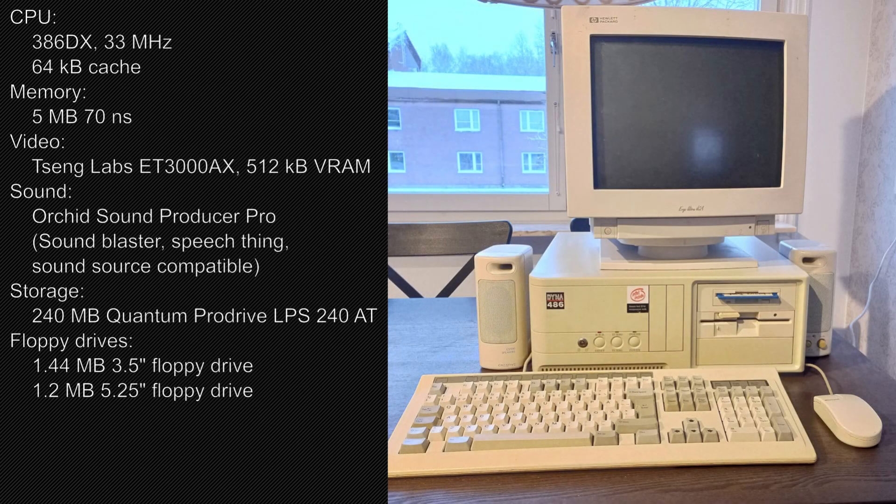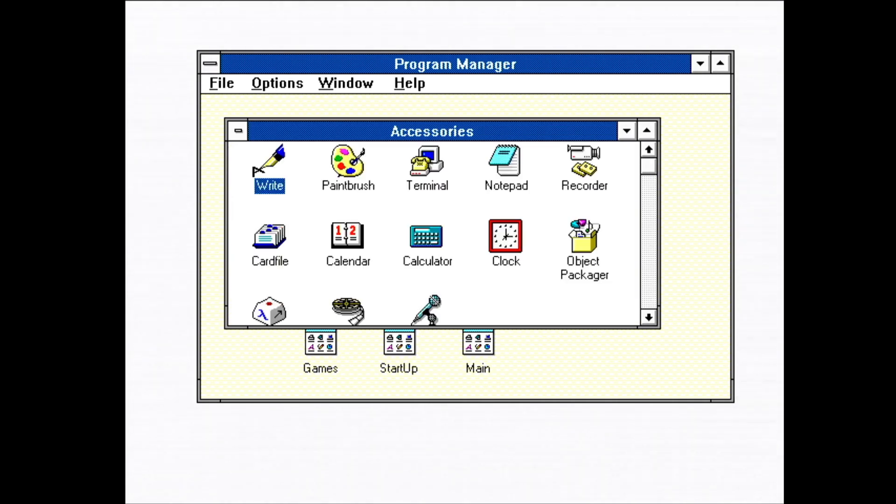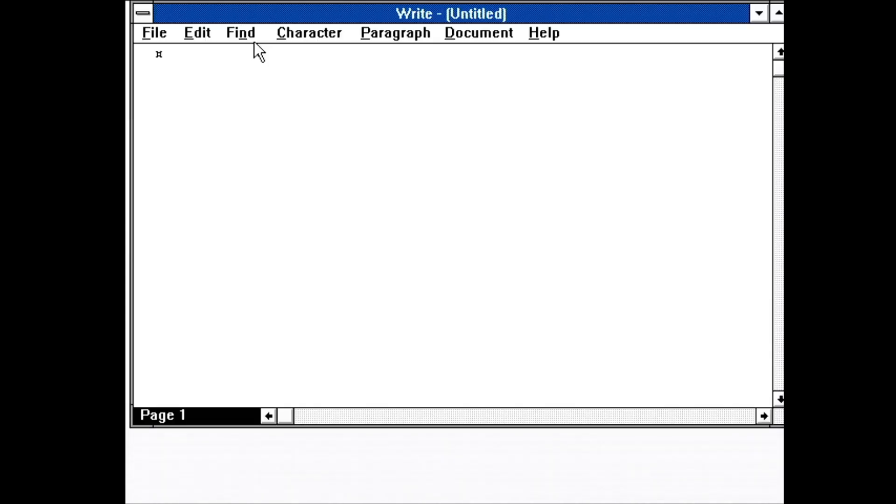In this video, I'll be taking a closer look at Windows and trying to show off some of the productivity software a home user would have run on it. I'll be using the computer I built in a previous video, but first, let's have a tour of Windows and check out what came with it.